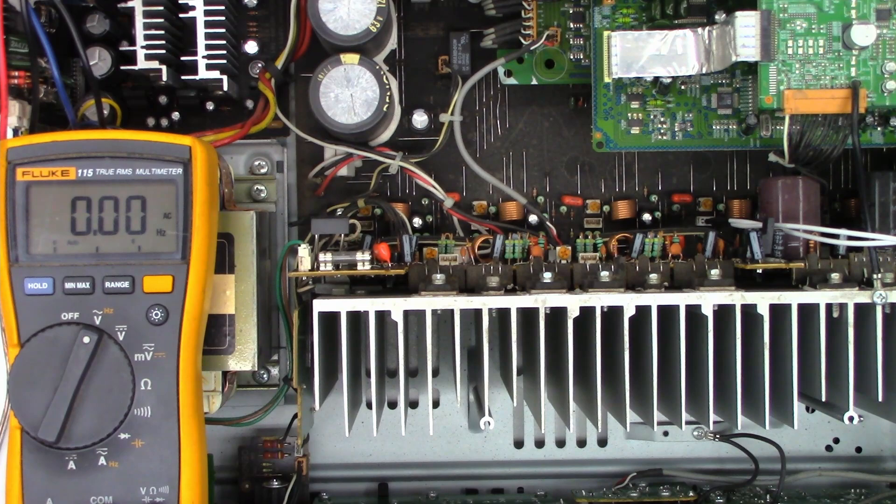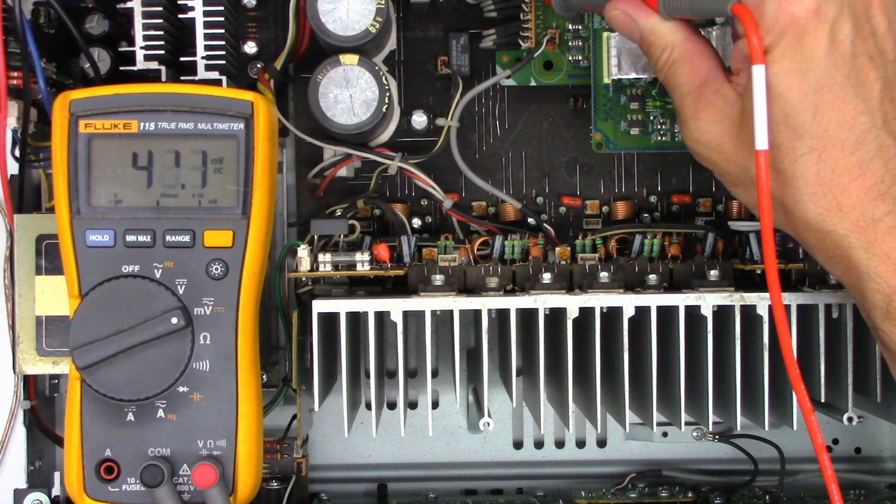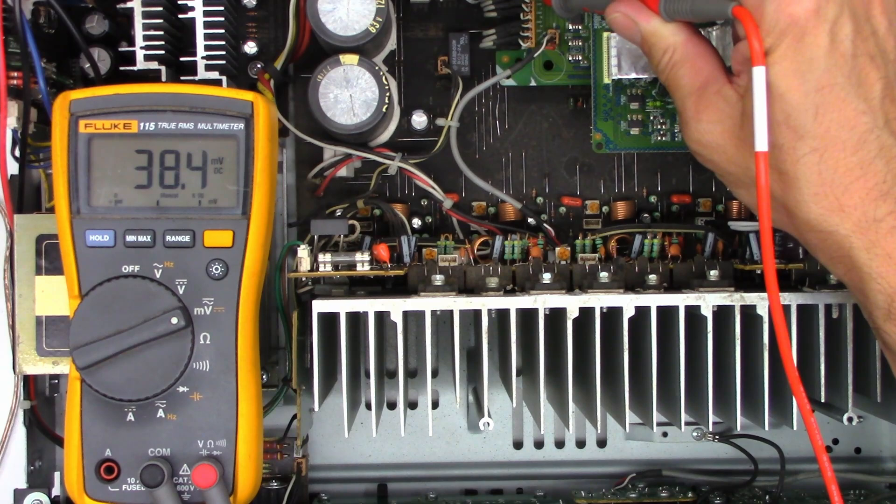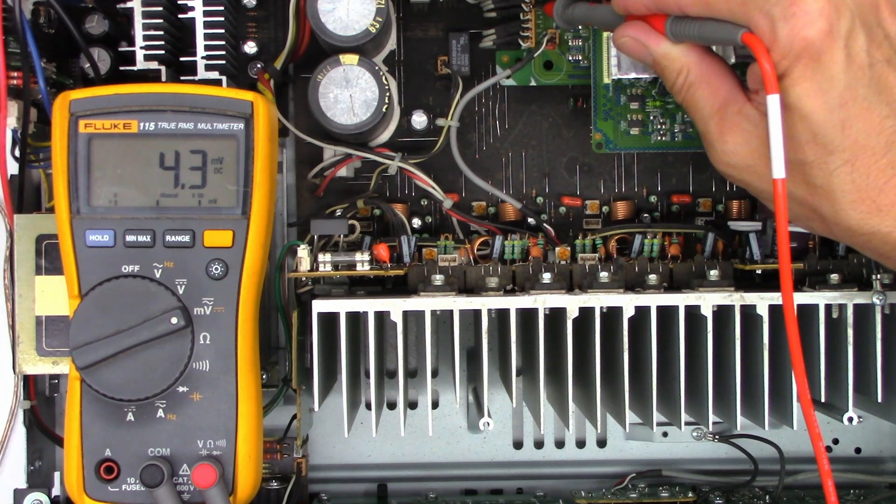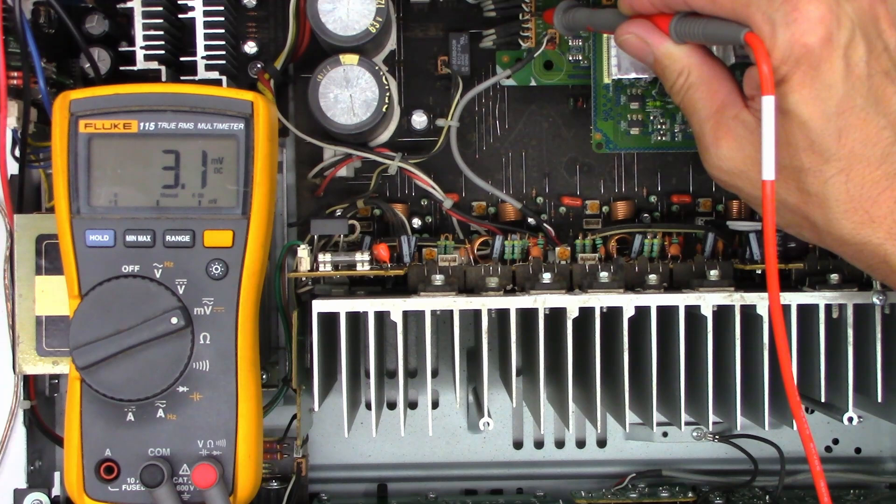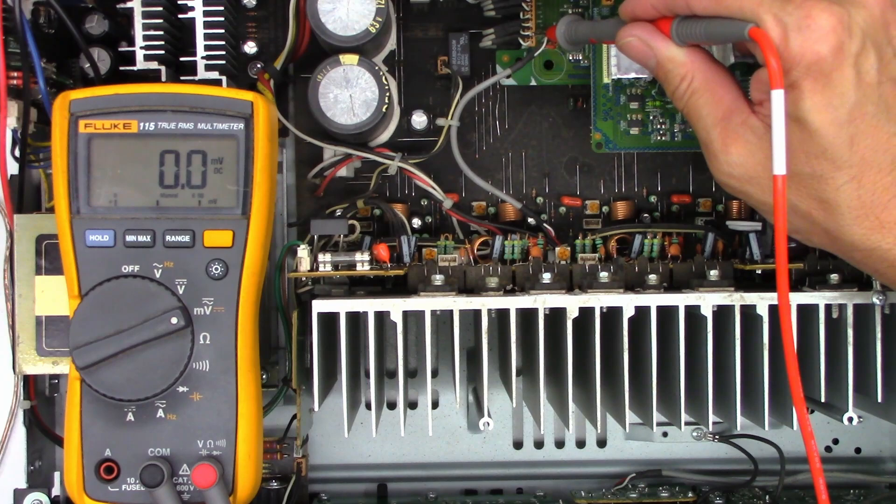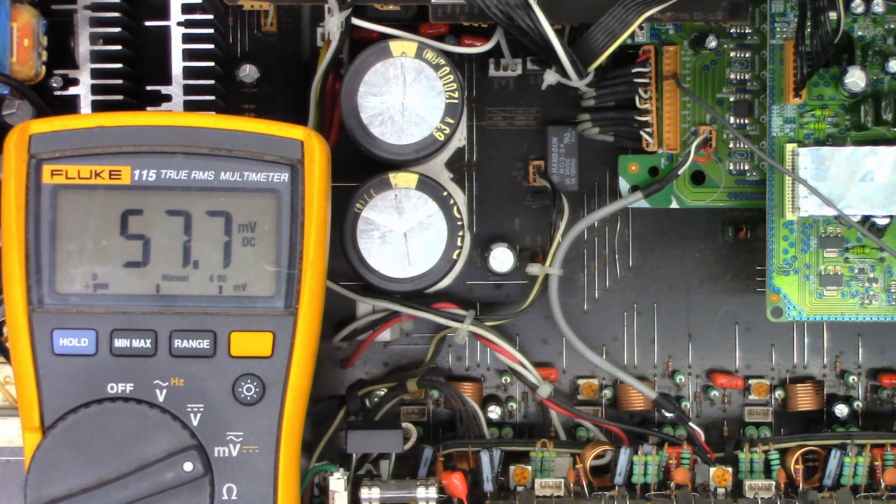So I'm probing the leads that come from the DSP board for millivolts DC going into the main amplifier, and as you can see as I raise the volume up and down, it does change. But if I move to a different channel: nothing. Nothing. Nothing. And it just snapped out of it.